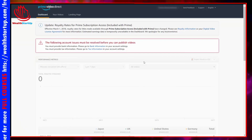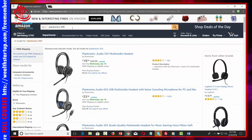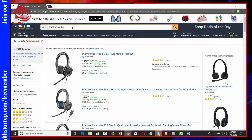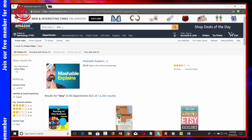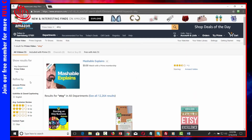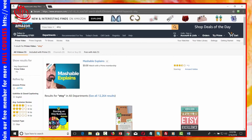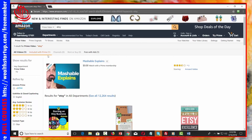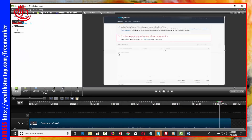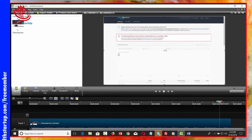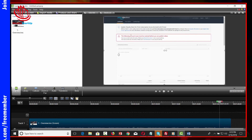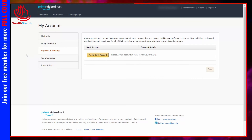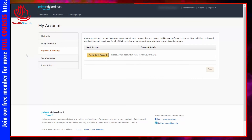We'll then walk through the account setup process, go over the minimum equipment necessary to start creating videos, determine whether or not there are titles in your chosen market or niche, and then work through the content creation process. With that, we're now ready to get started working with Amazon Video Direct.